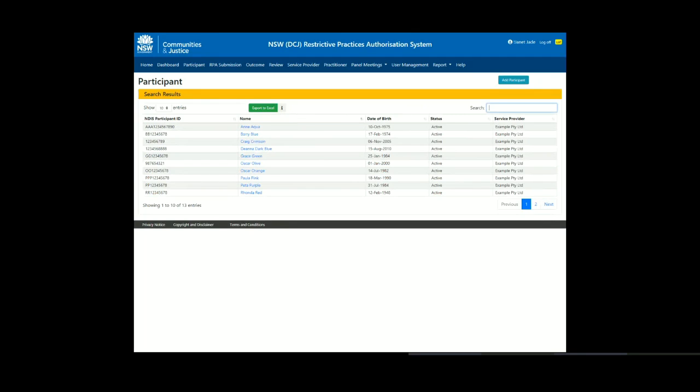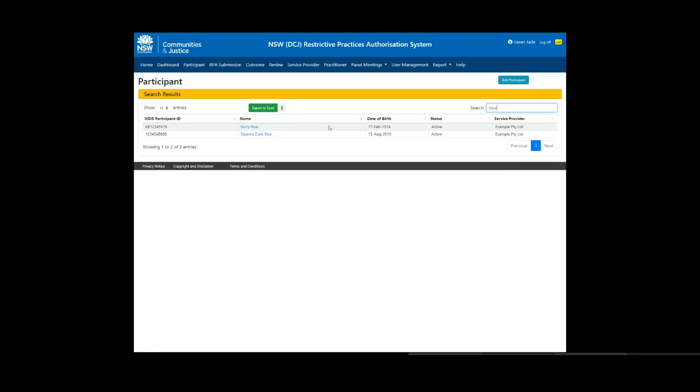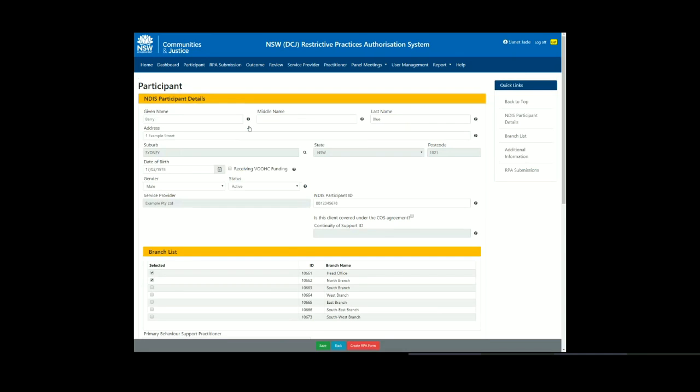Search for the participant. Open their record by clicking on the hyperlink on the participant's name. Then click on the Create RPA form button at the bottom of the page.